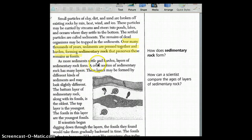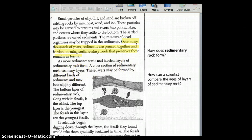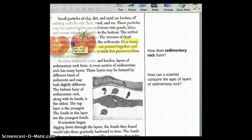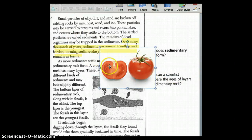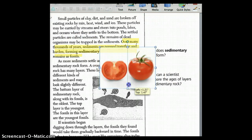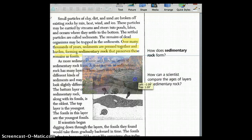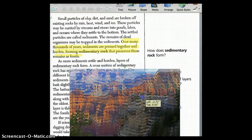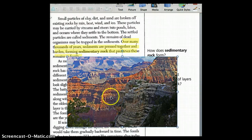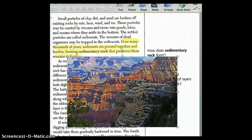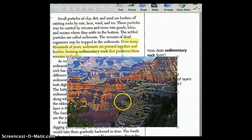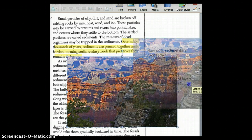As more sediments settle and harden, layers of sedimentary rock are formed. A cross section of sedimentary rock has many layers. A cross section is like slicing through an object — similar to cutting a tomato. You've probably seen lots of pictures like this, and these are layers and layers of rock going down millions and millions of years. You can even go to Central Park and see some of the strata, or rock layers.